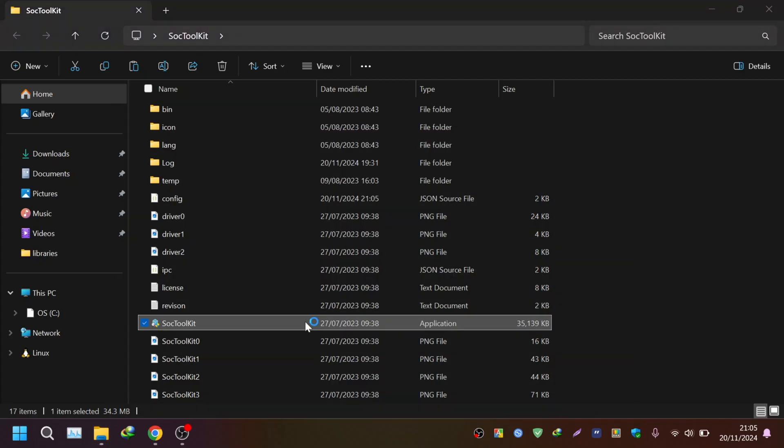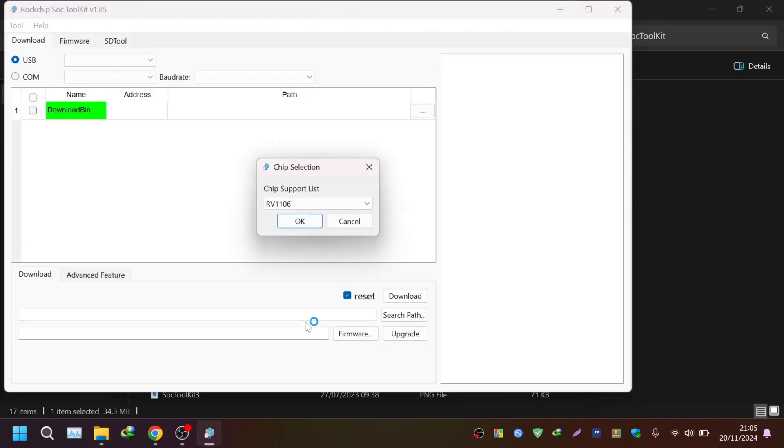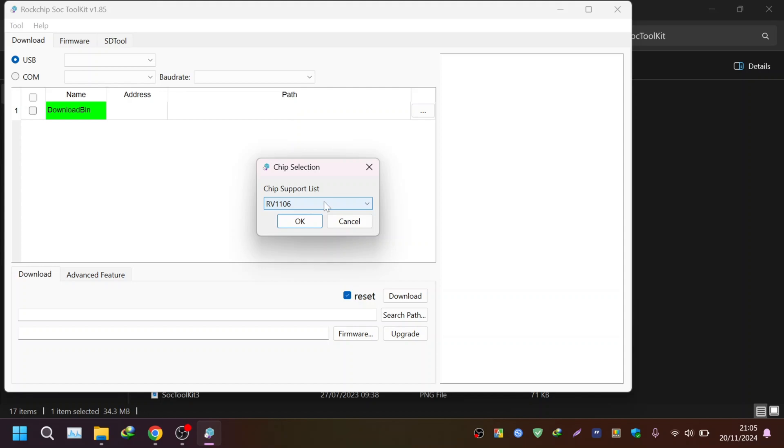open the SOC toolkit. Here you have to select the appropriate chip. Since I am using Lagfox Pico Pro Max, I'm using RV1106 chip. So I have selected this. If you have Lagfox Pico Plus or any other device then you will select the